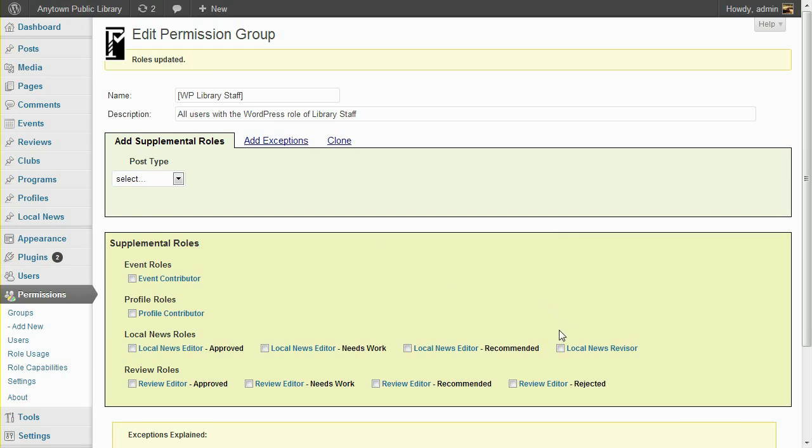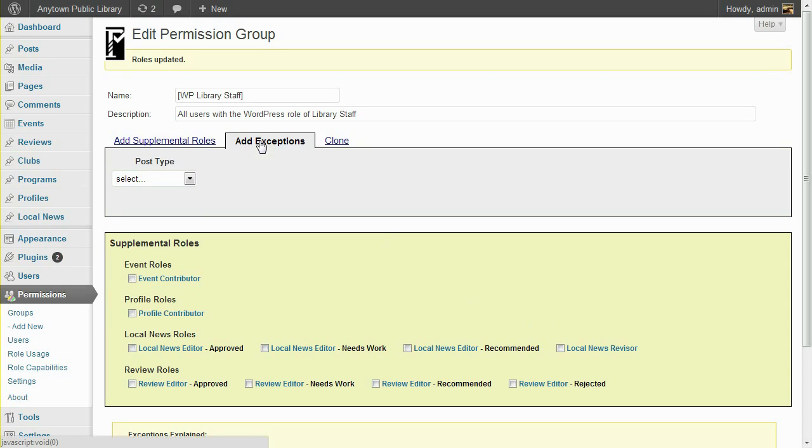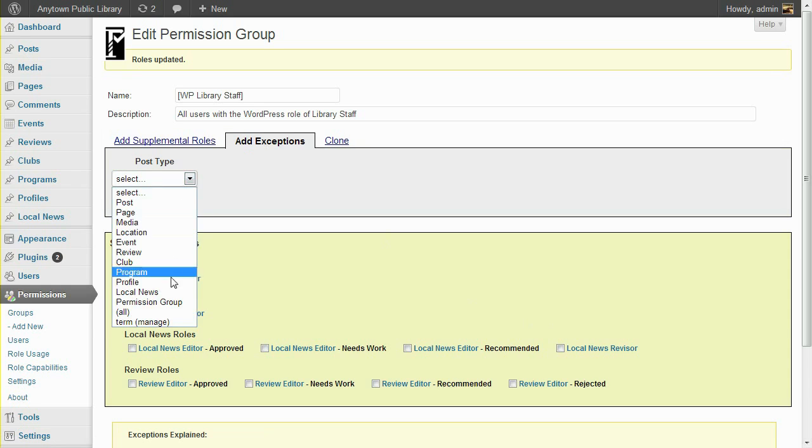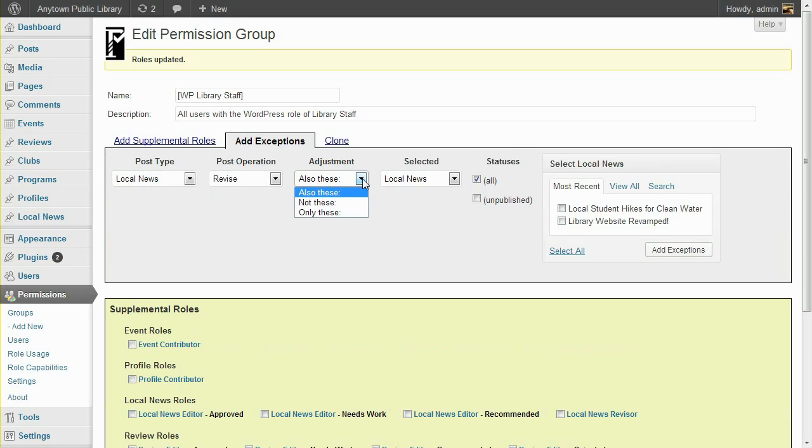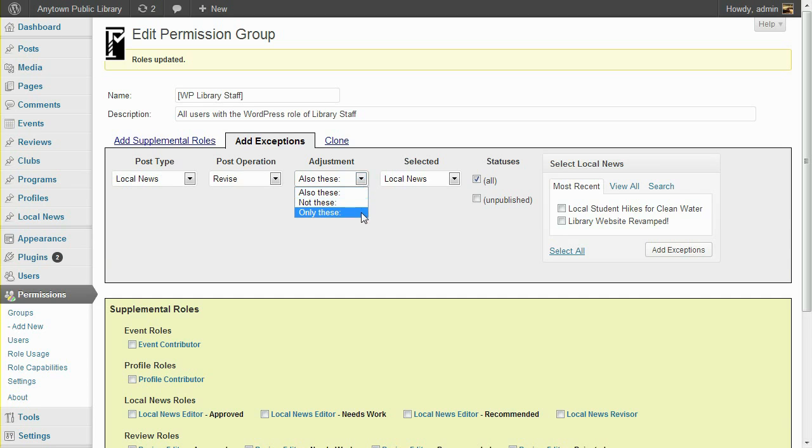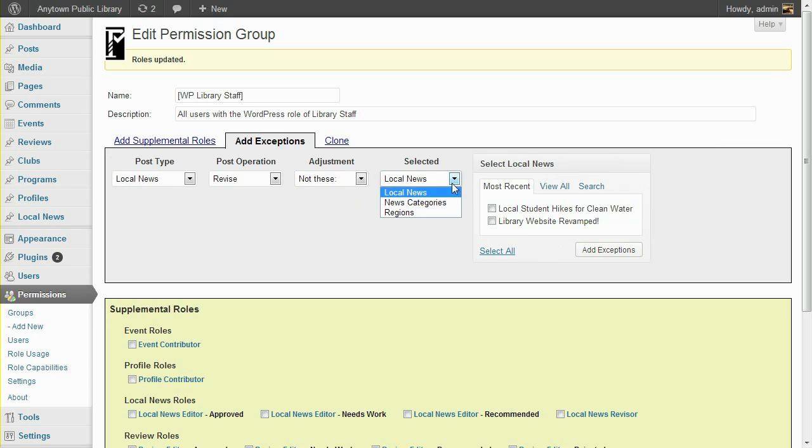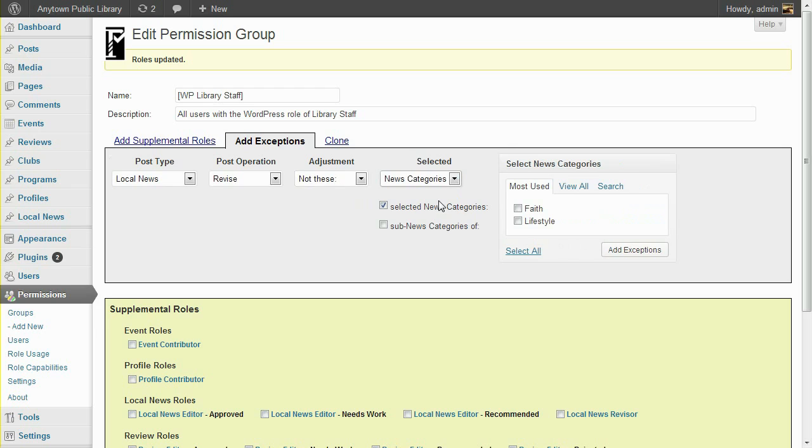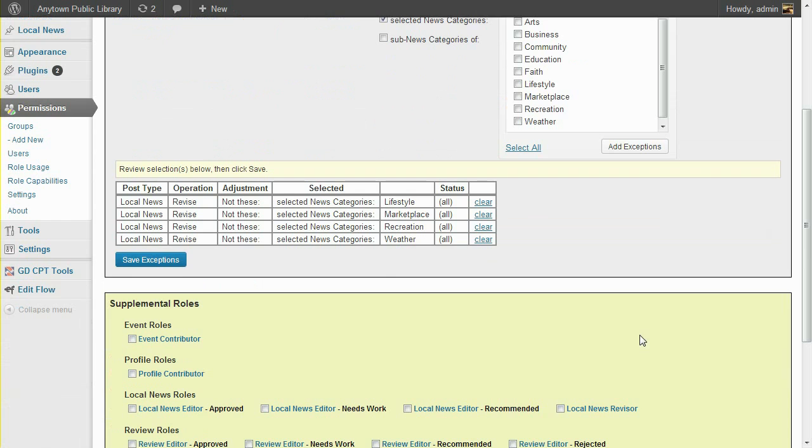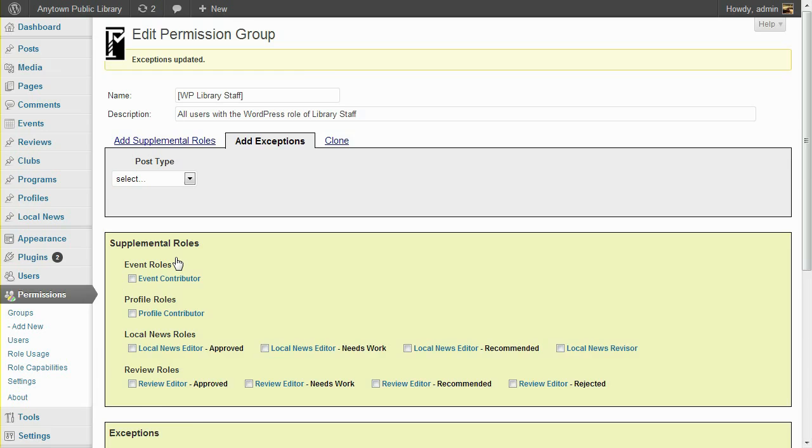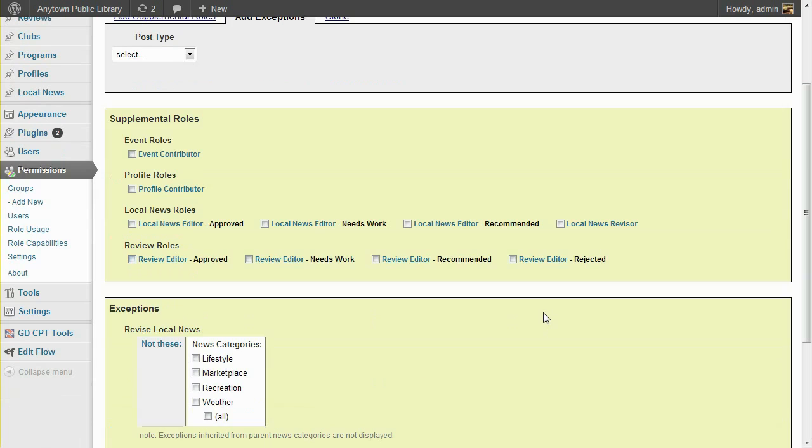But maybe there are certain categories of local news which this library staff should be prevented from submitting revisions for. In that case, you can set Exceptions. Click the Add Exceptions tab, select the post type of local news, and the post operation of Revise. The Also These adjustment would apply for a group or user which does not already have revising capabilities for the post type. In this case, the adjustments which would be meaningful are Not These or Only These. I'll choose Not These, and then select News Categories for which this group should be prevented from submitting revisions. Now, library staff can submit revisions for published local news, but not for Tice's story about the fundraising hike, because one of its news categories is lifestyle.